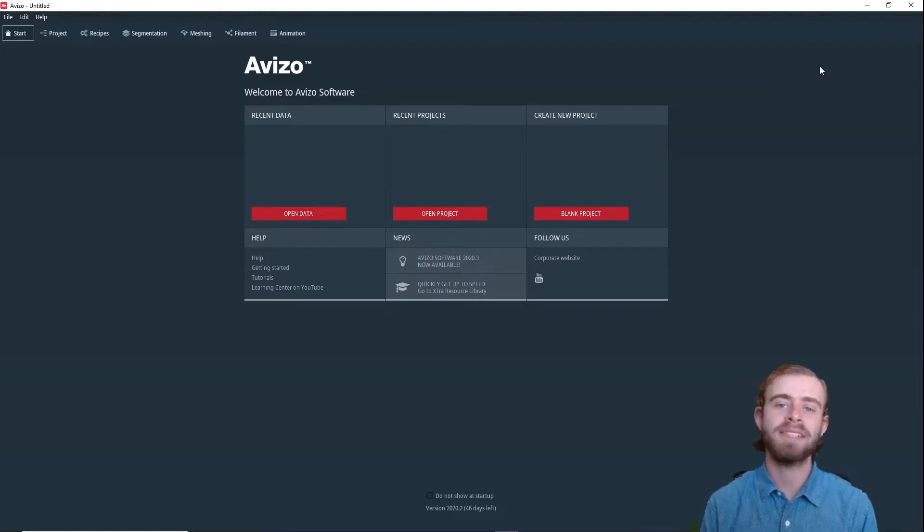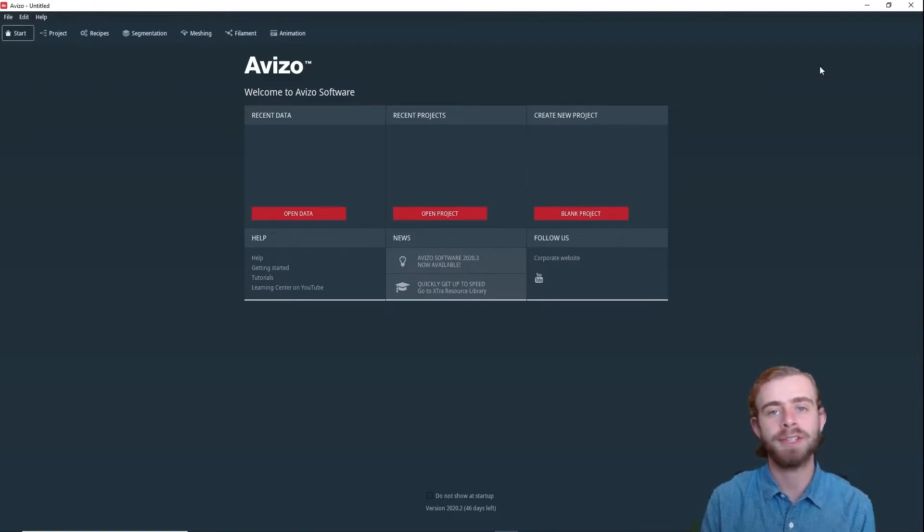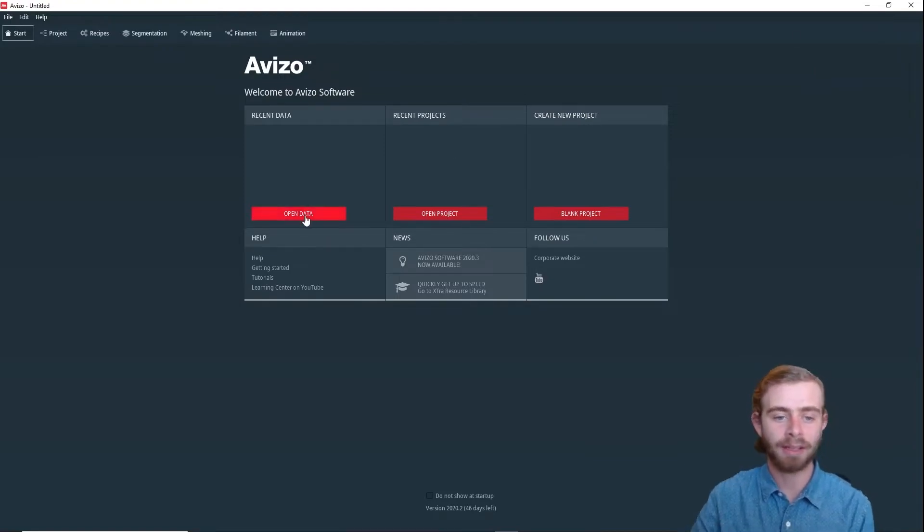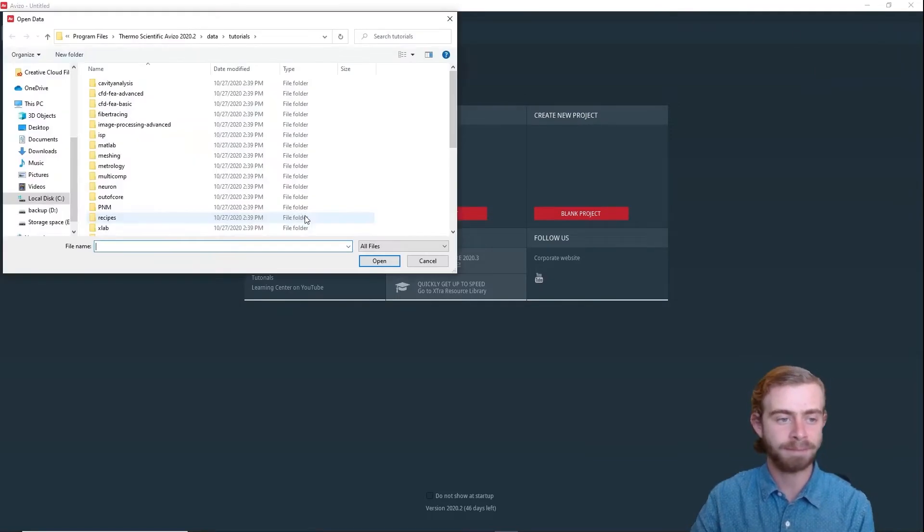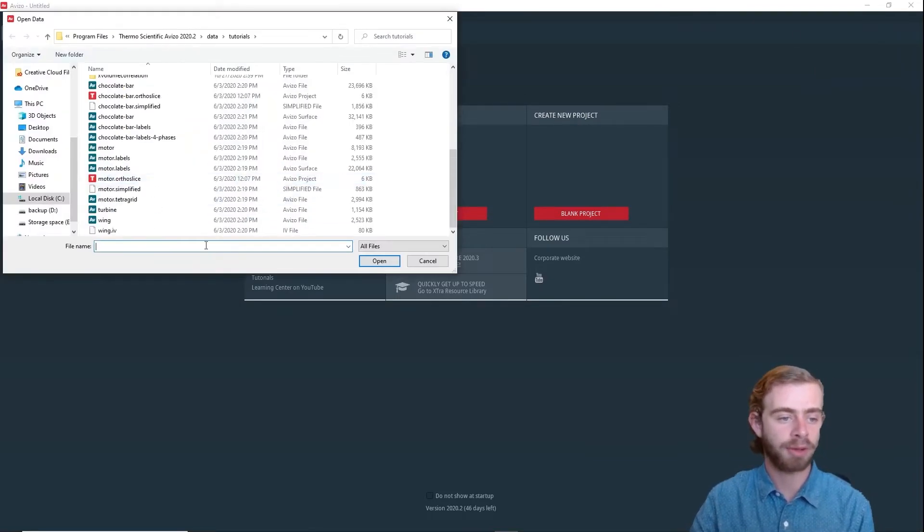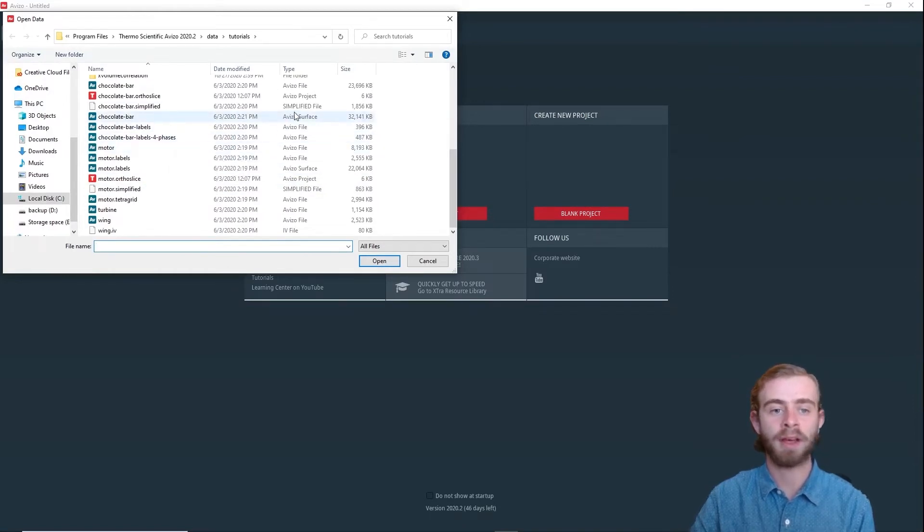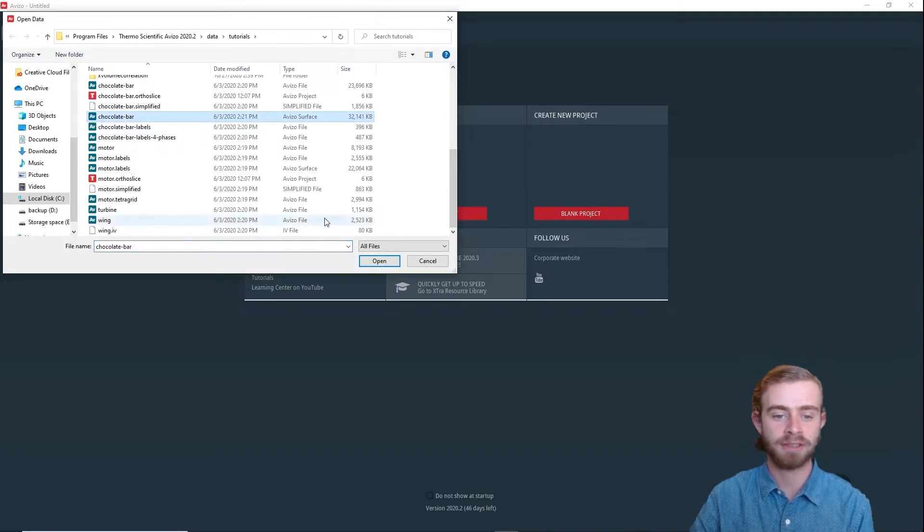Hi, my name is Sam, and today we're going to go over how to use the Surface View in Aviso. So to start out, let's open some data. We're going to click Open Data and go down to Chocolate Bar, and we're going to open Chocolate Bar with the Type Aviso Surface, like so, and click Open.